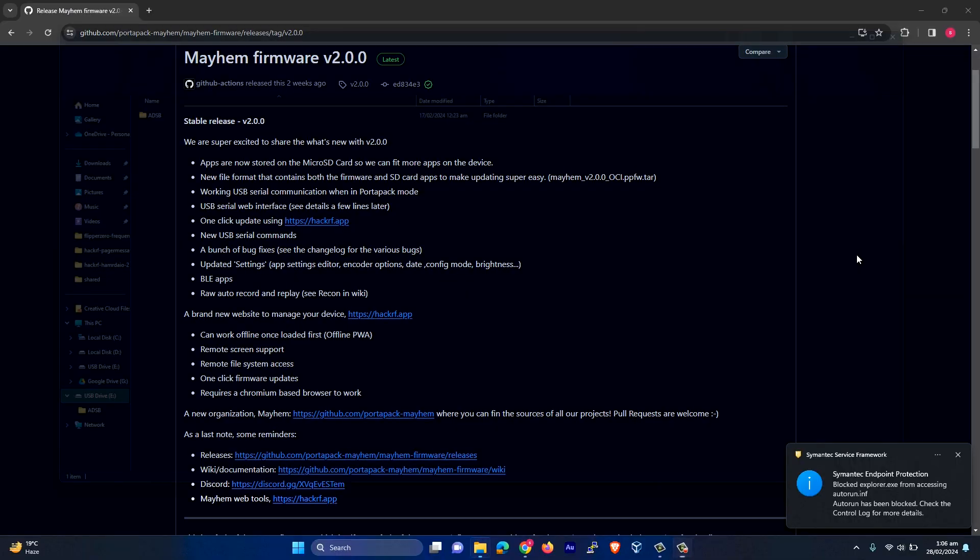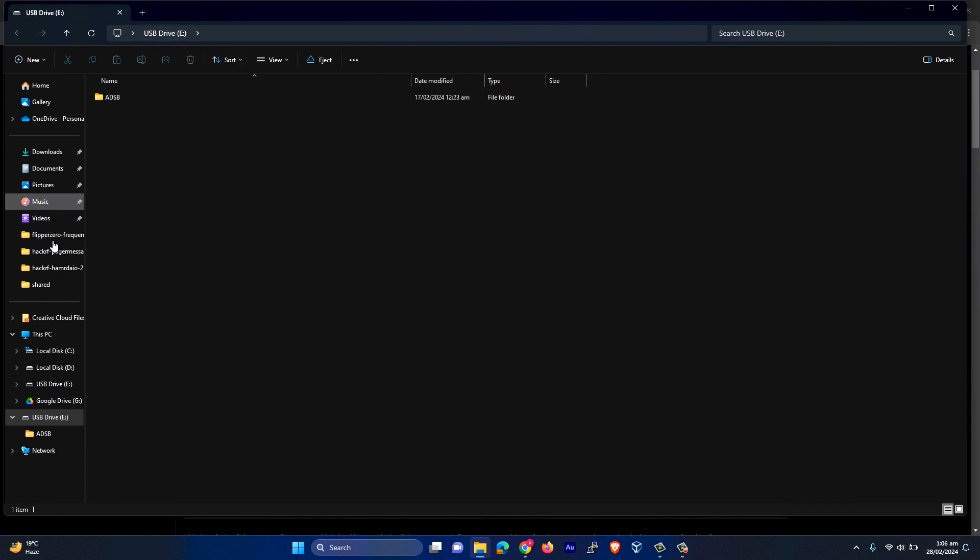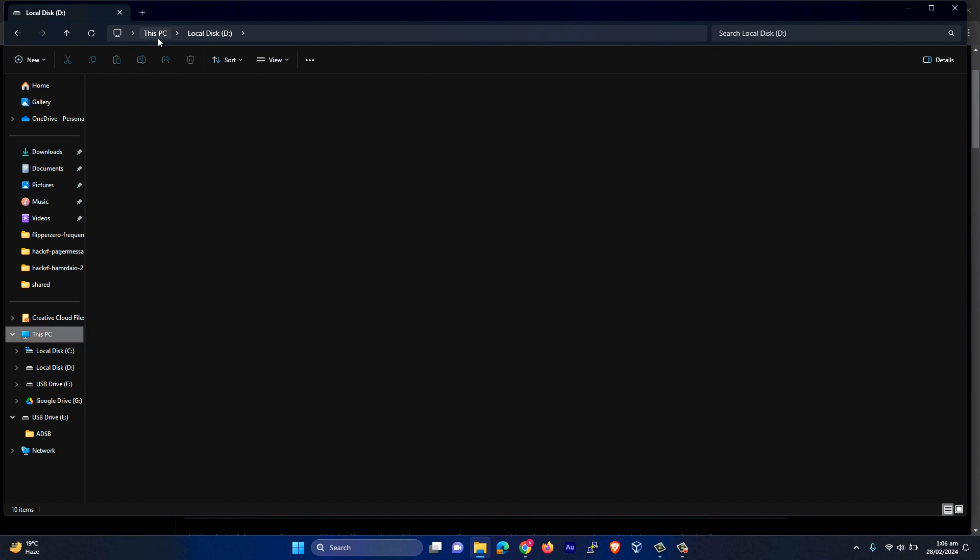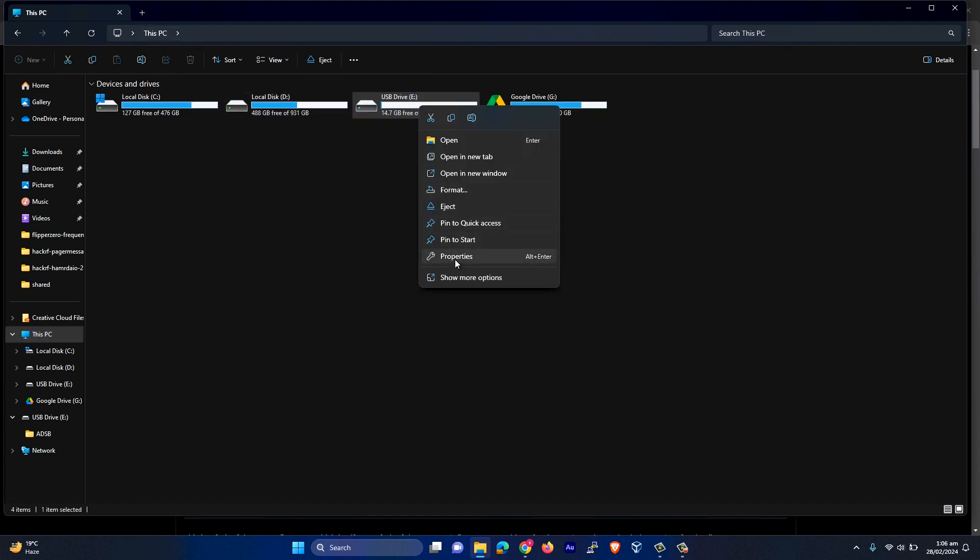So my SD card is connected as you can see and you have to format your SD card. I have already formatted it, but let me just do it one more time.